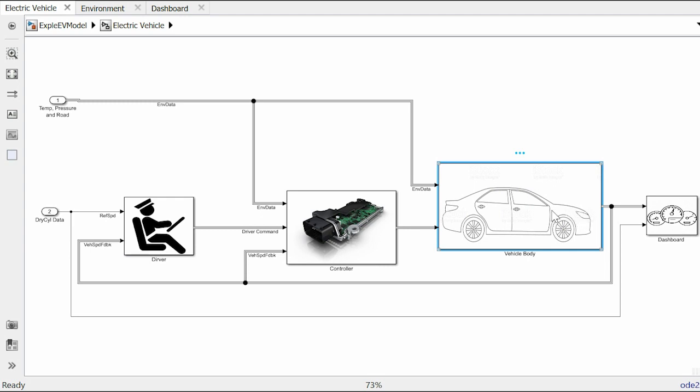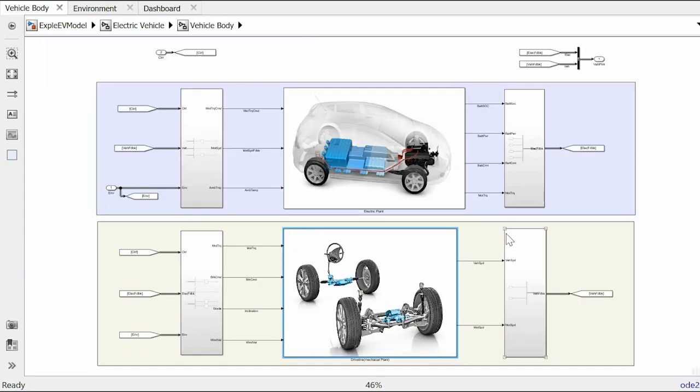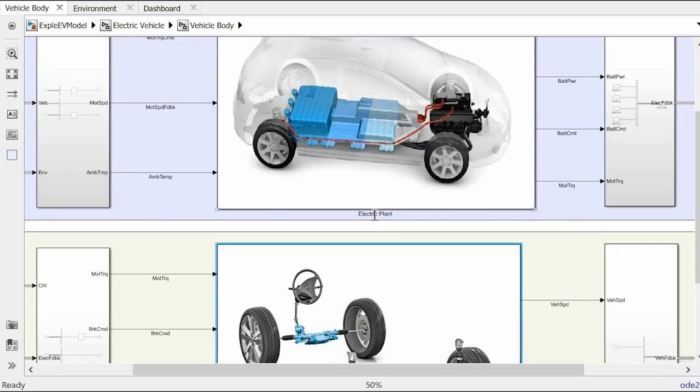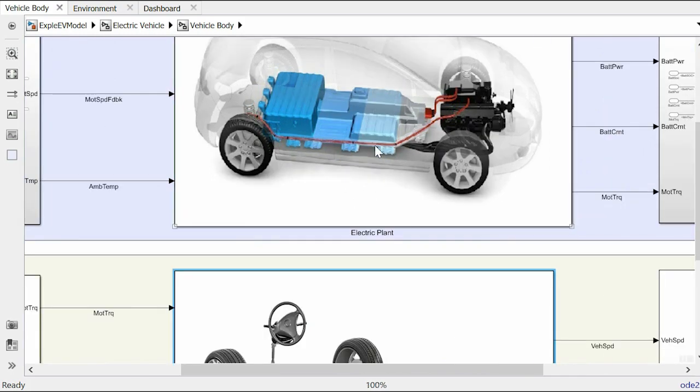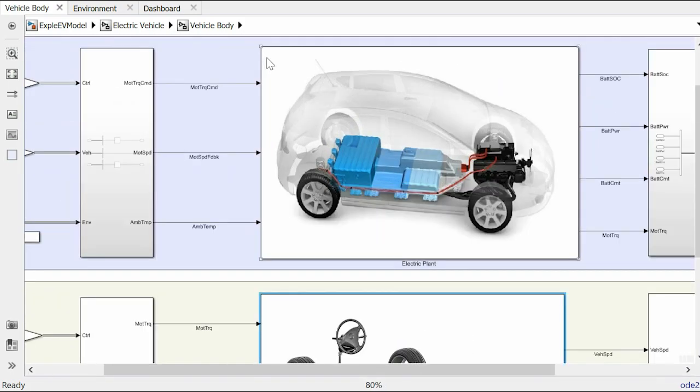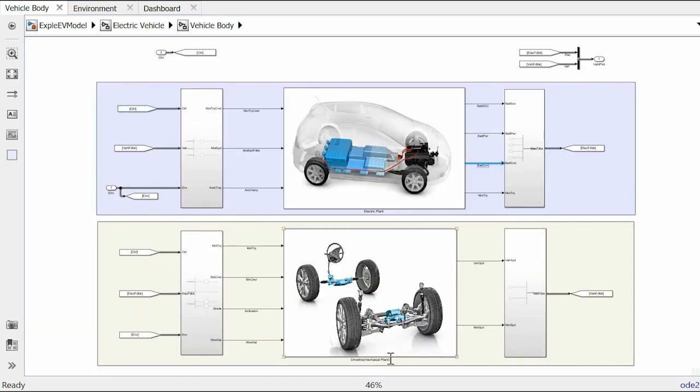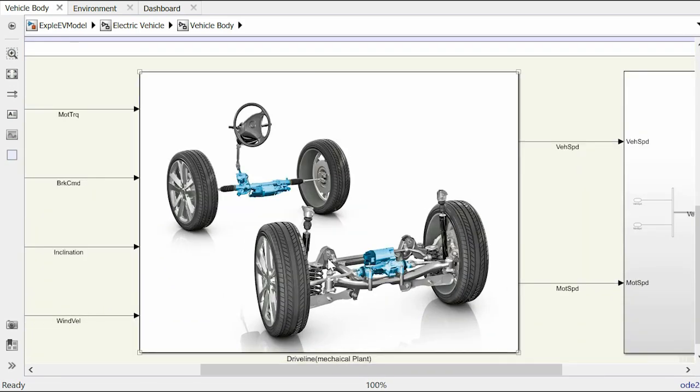For component level discussion I would like to start with the components within the domain of vehicle body. If we go inside the vehicle body block we can see there's an electrical plant and a mechanical plant. Electrical plant takes motor torque command from the controller and motor speed from the driveline. Based on these two inputs it generates motor torque which eventually goes to the wheel. It also computes battery state of charge, battery power and battery current data to be sent to the controller for taking future decisions. Mechanical plant or driveline consists of wheels and axles, differential, brakes and vehicle chassis.